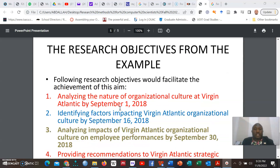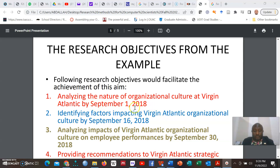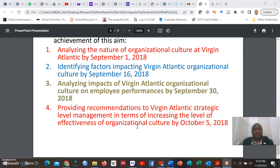What is unique about these specific research objectives is that they are specific, attainable, and feasible — for example, it is easy and attainable to analyse the nature of organisational culture. Importantly, they are also time-bound, so you are able to specify the particular time by which you need to realise each research objective. Research objectives, as they say, are supposed to be SMART.